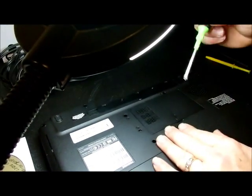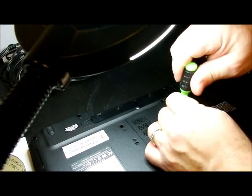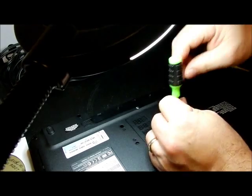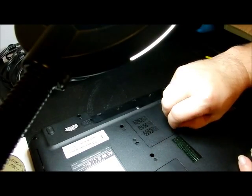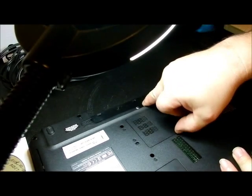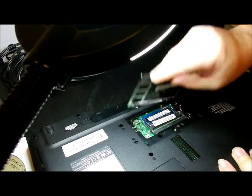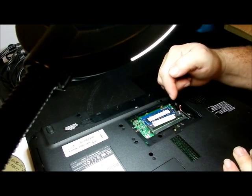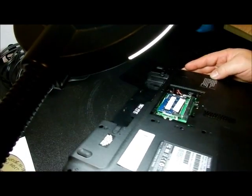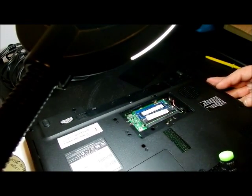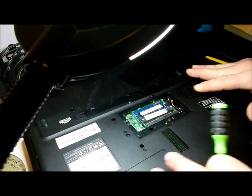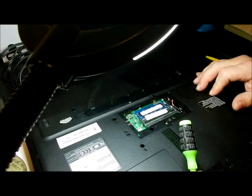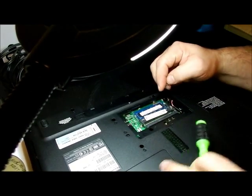The RAM is over here. Take this one screw out, it does not remove. Put your thumb in there and pop it up. And there is your two RAM chips. I do not see a BIOS battery, so you would have to take this whole cover off to get to the BIOS battery. But there's your RAM chips.